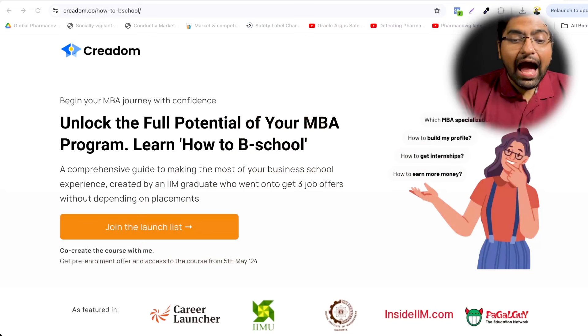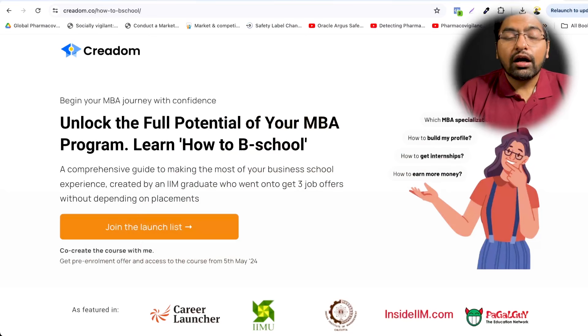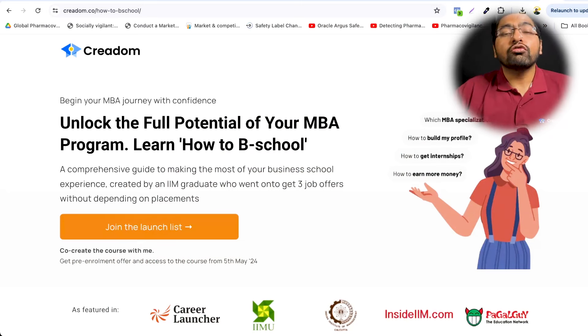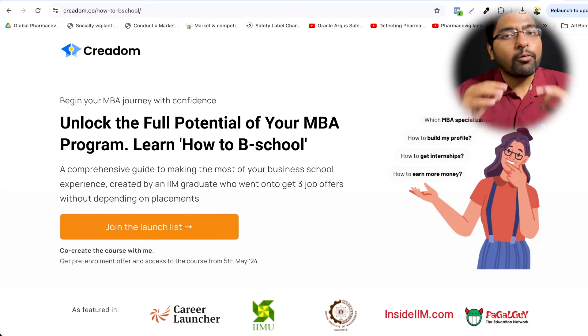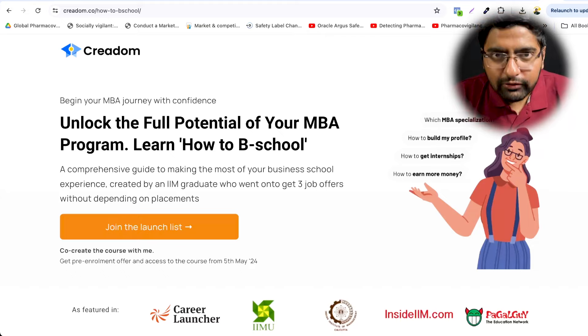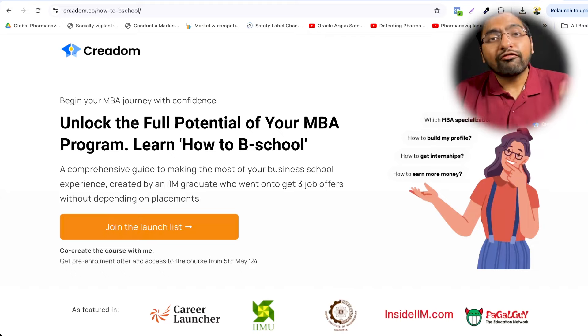Now the most important thing you've been waiting for: the waitlist movement trend. Before I share that, an important announcement — for everyone expecting a final admission offer from an IIM, I've launched a pre-MBA program called 'How to B-School,' a walkthrough for your B-school life covering how you can make the most of your MBA, because it is your last degree.